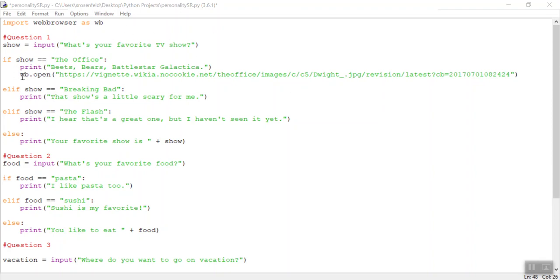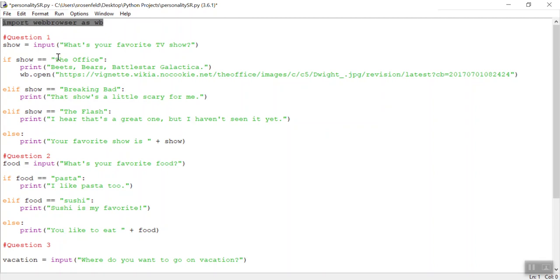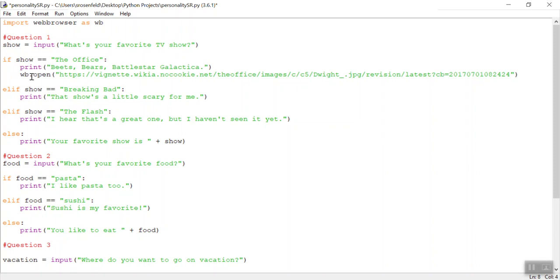One is if you add in import web browser, this module will allow you to open up websites based on certain answers. So notice how I've got my first question is, what's your favorite TV show? And if I write The Office, I print out this phrase from Dwight, and then it opens up a link, wb.open.